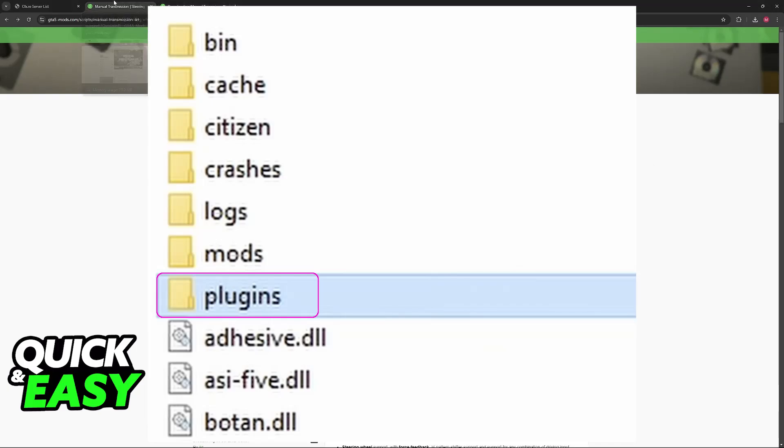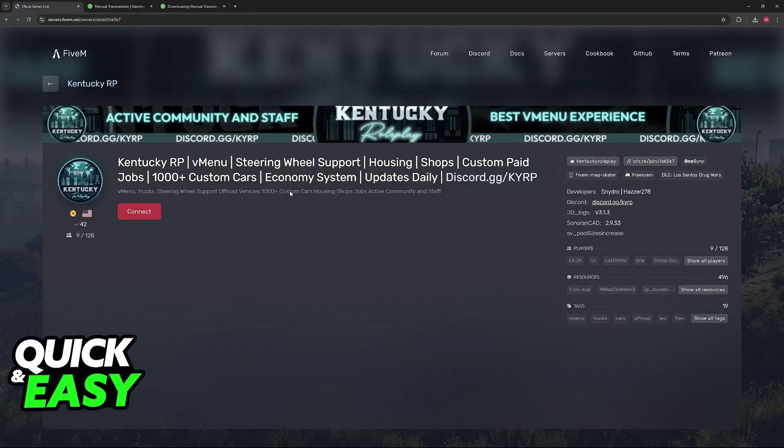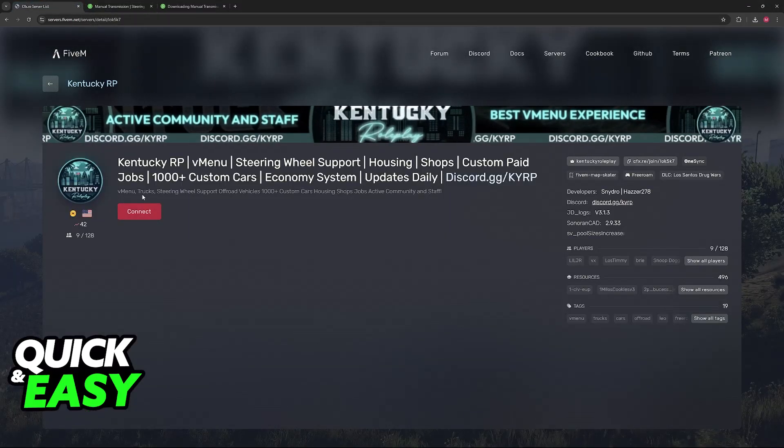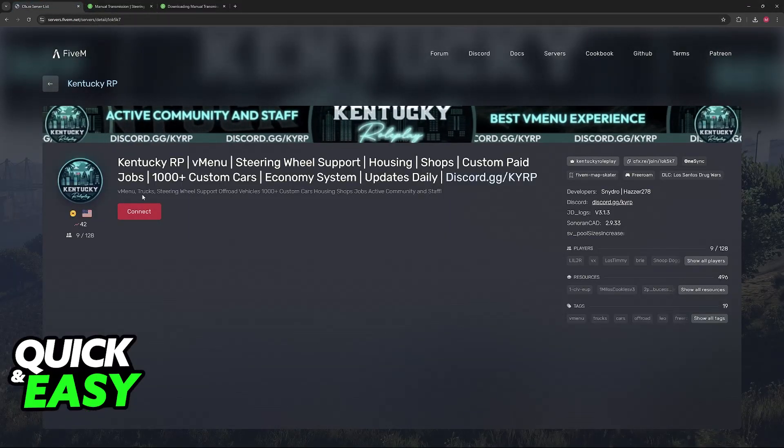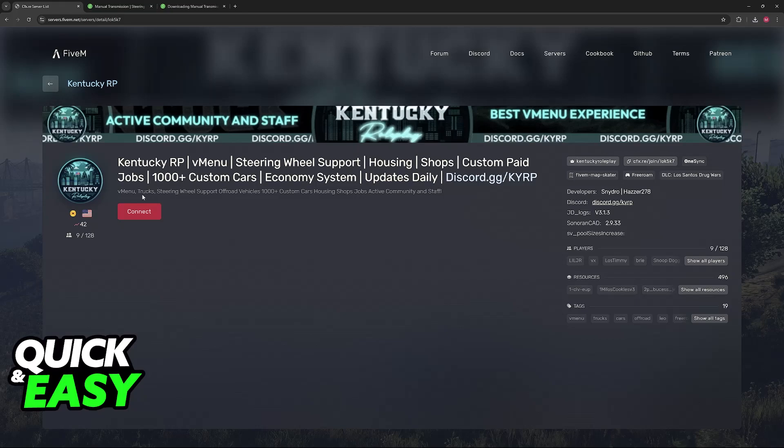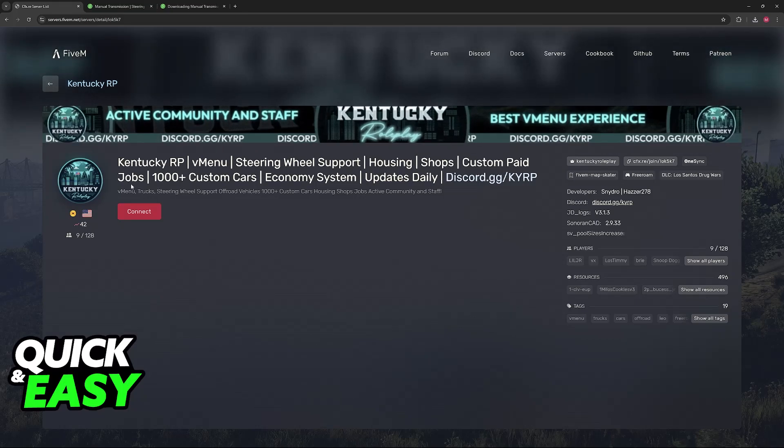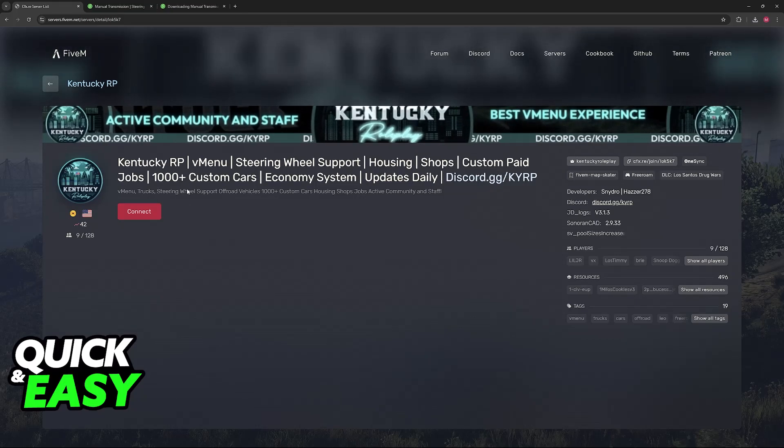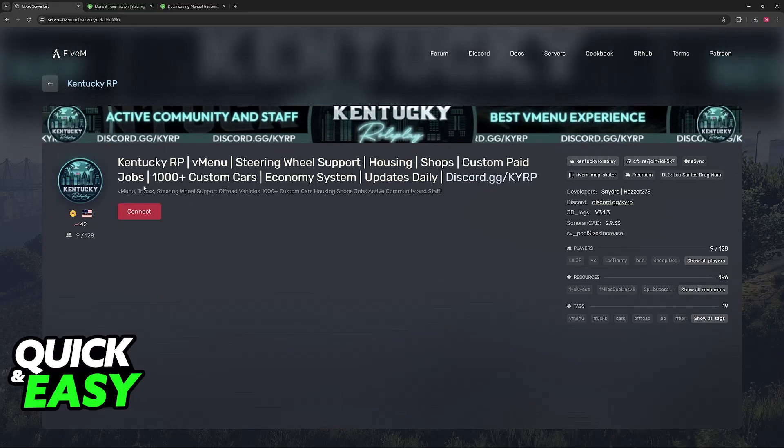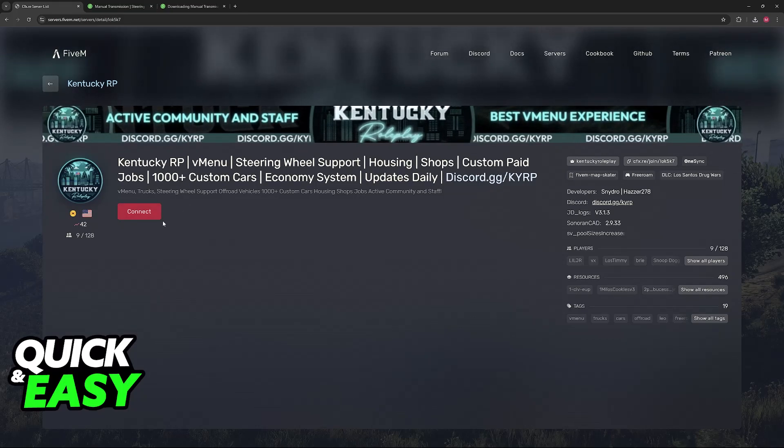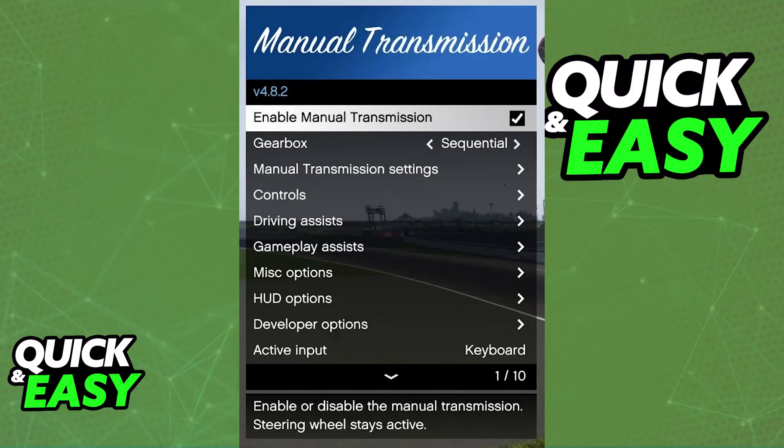Once they are extracted inside of the Plugins folder, you can join any server that has the Manual Transmission mod enabled, or rather, steering wheel support. So when you join the server, just press, usually left bracket, or whatever button you configured it to, and you will be able to open the Manual Transmission menu.